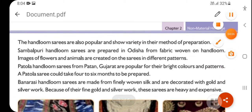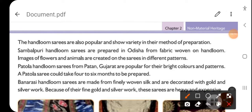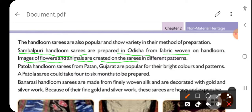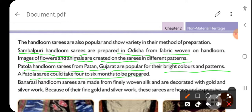Handloom refers to machines operated by hand on which cloth is made. India's handloom sarees are very popular in different styles and varieties. First is the Sambalpuri handloom saree, which is prepared in Odisha and made from woven fabric with different flowers and animal images created in different patterns. Second is the Patola handloom saree from Gujarat, known for its bright colors and patterns. One saree takes 4 to 6 months to be ready.